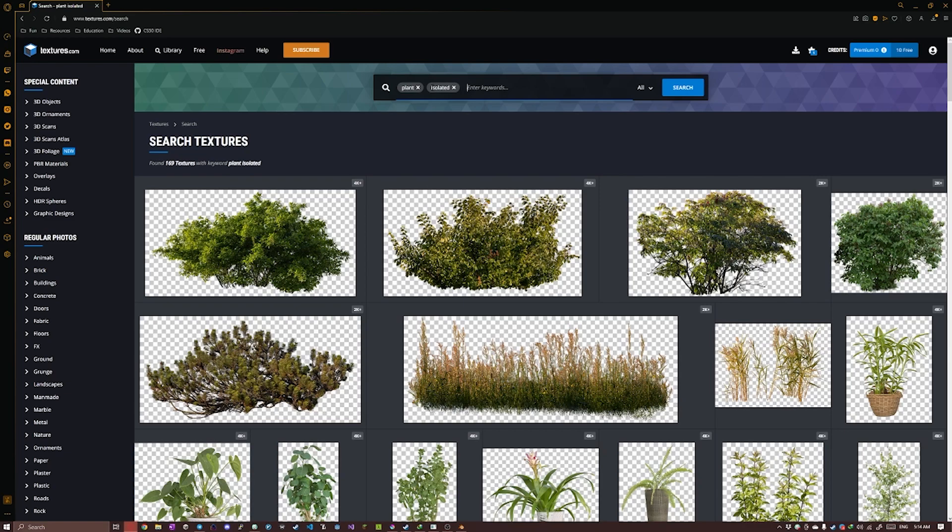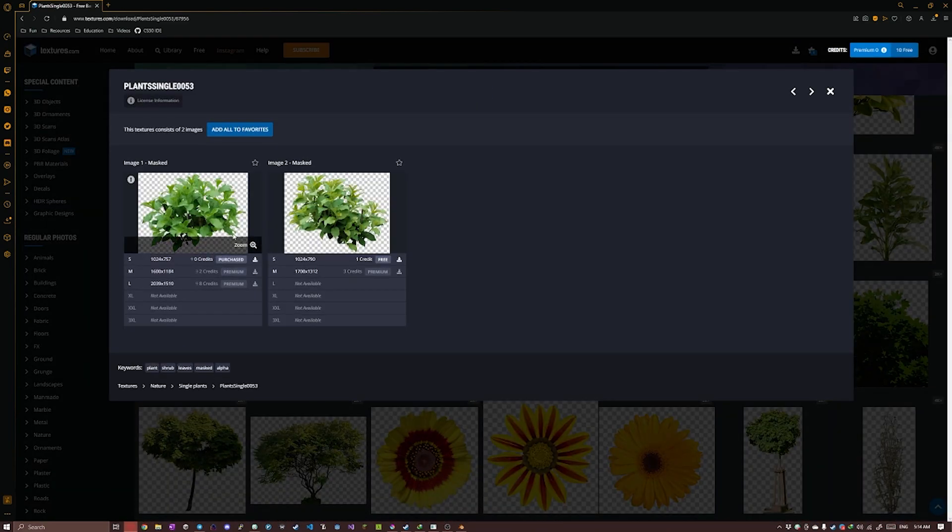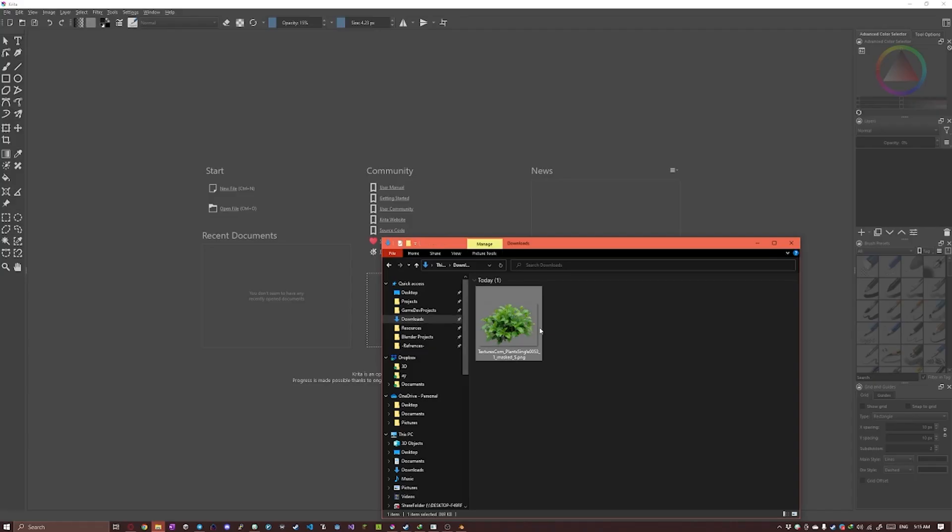So I ended up going with this. You can pick whatever you like, it doesn't really matter.